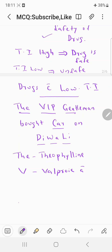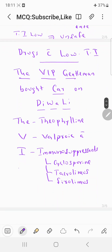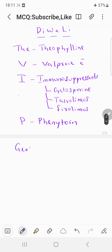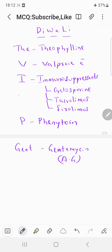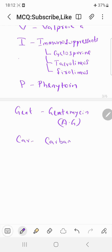I stands for immunosuppressants — examples include cyclosporin, tacrolimus, and sirolimus, all having low therapeutic index. P stands for phenytoin. In 'gentleman,' gen stands for gentamicin, an aminoglycoside antibiotic with a low therapeutic index. 'Car' means carbamazepine, also an anti-epileptic drug with a low therapeutic index.